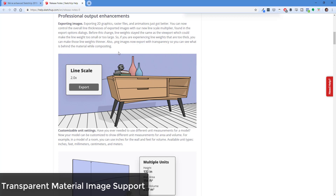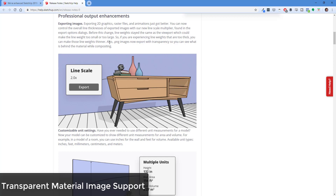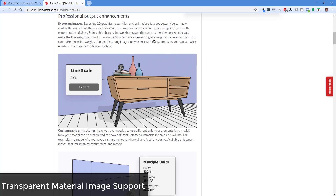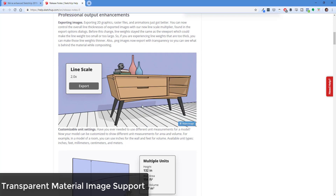PNG images now also export with transparency for materials. You may think that was already in there because you could always export with a transparent background — but this is different. Now if you have a material that's transparent, that transparency will also get exported as part of your image. That's what was missing before: the ability to actually export those transparent materials.